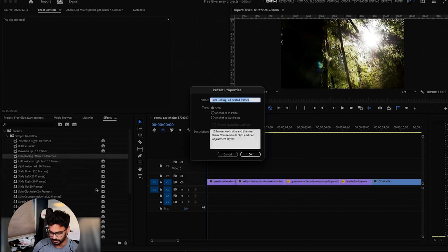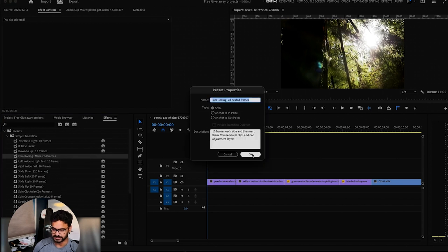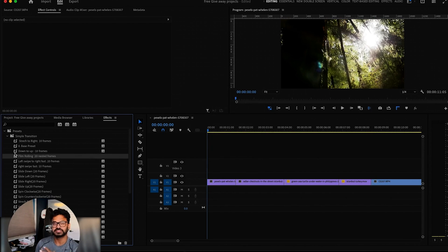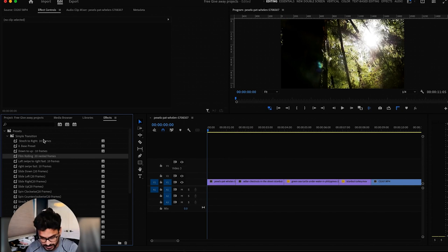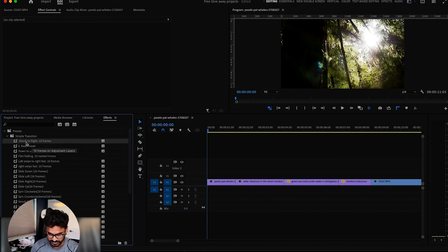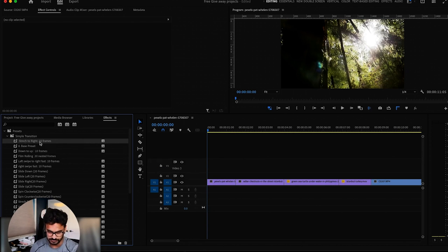You can always check the properties, how to use these transitions, in case if you forget and in case if you don't know how to use them. So let's say I'm gonna use this first one - Stretch to Right. So it's gonna stretch towards the right, 10 frames.